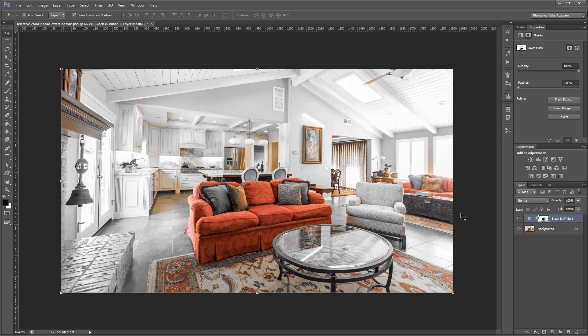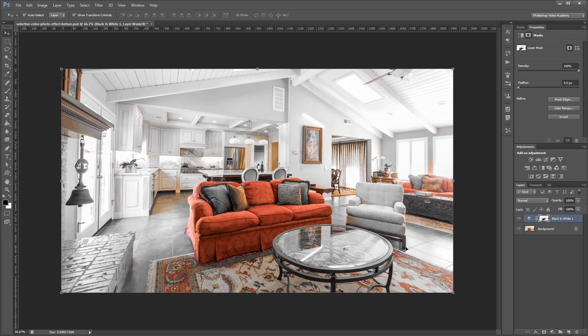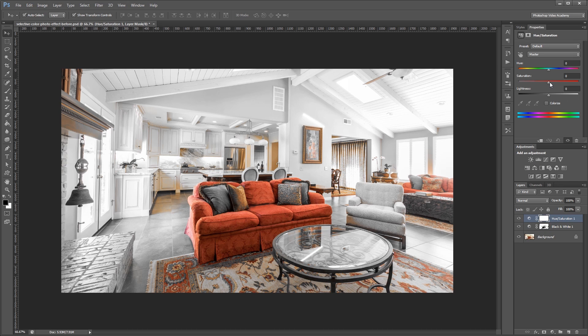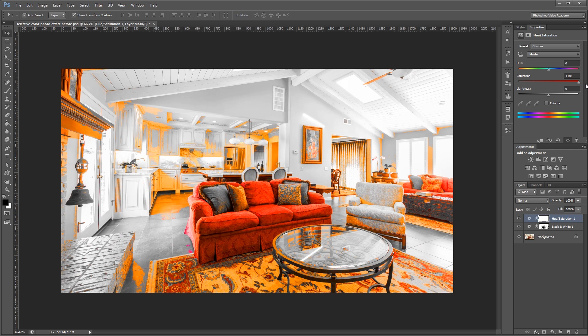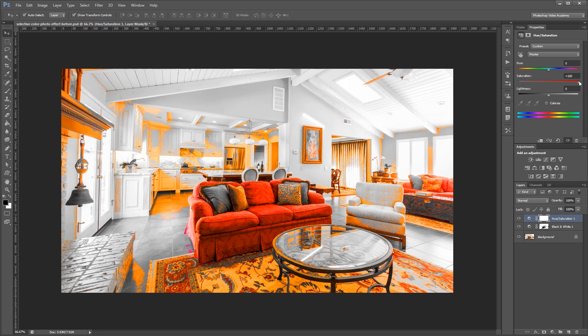Now what we need to do is clean up our selection so it doesn't have all these other items in it. So to make the colors stand out more and make this a little easier, I'm going to add a hue and saturation adjustment layer. And I'm going to turn the saturation all the way up. So now you can see a whole bunch of other things that we don't want included in our selection.